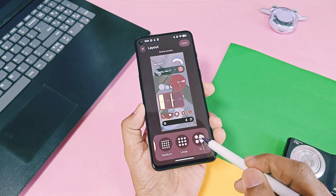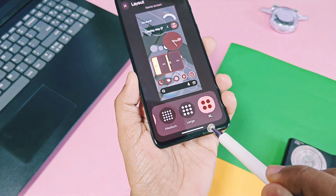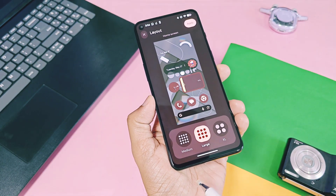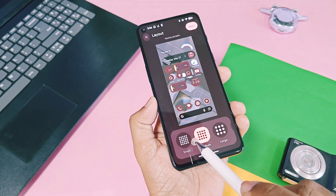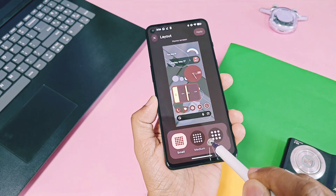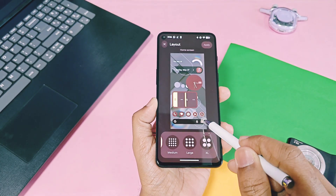In the same setting, a new grid layout for home screen and app drawer icons is available at the bottom, offering four different grid sizes: XL, large, medium, and small.